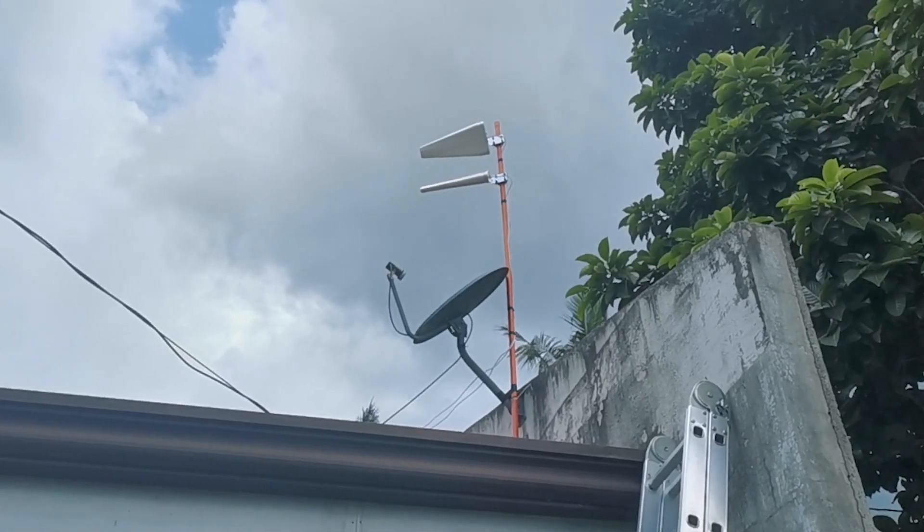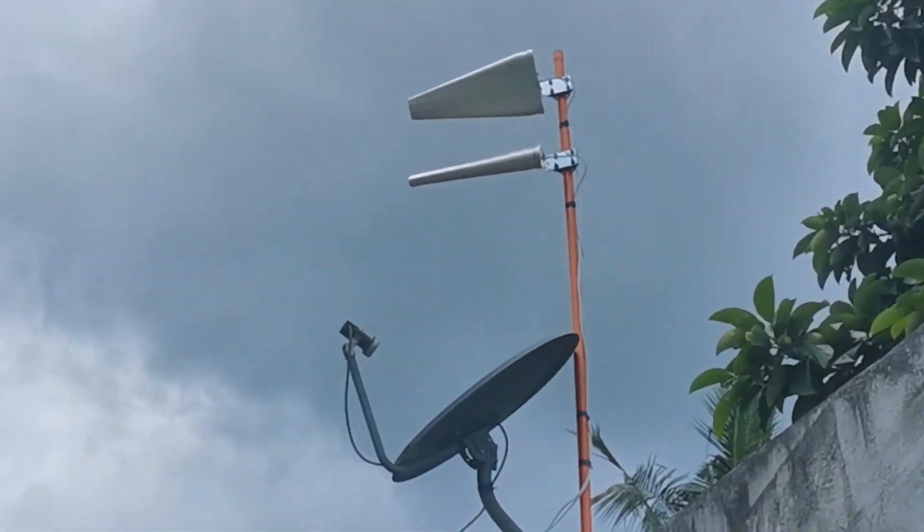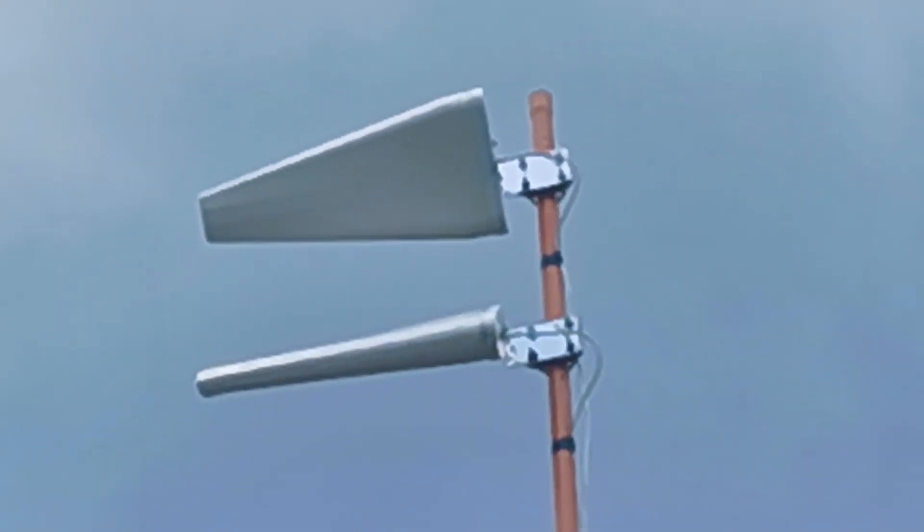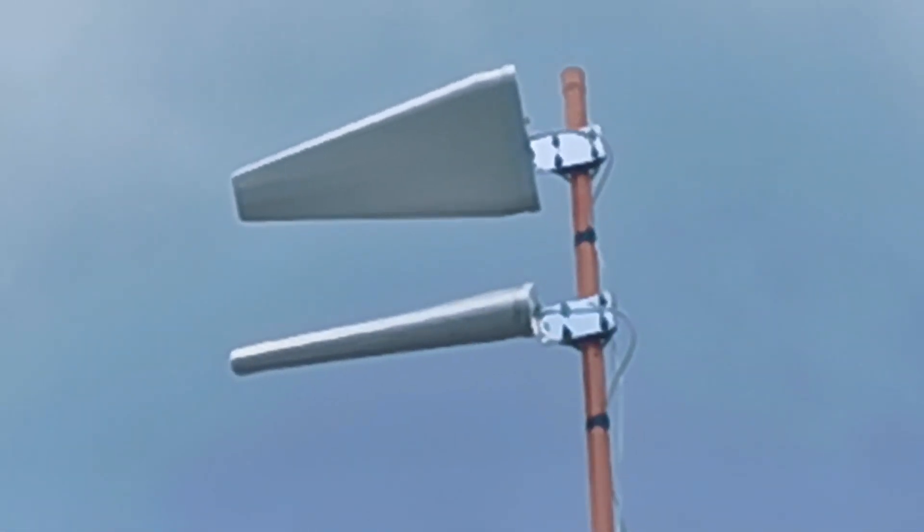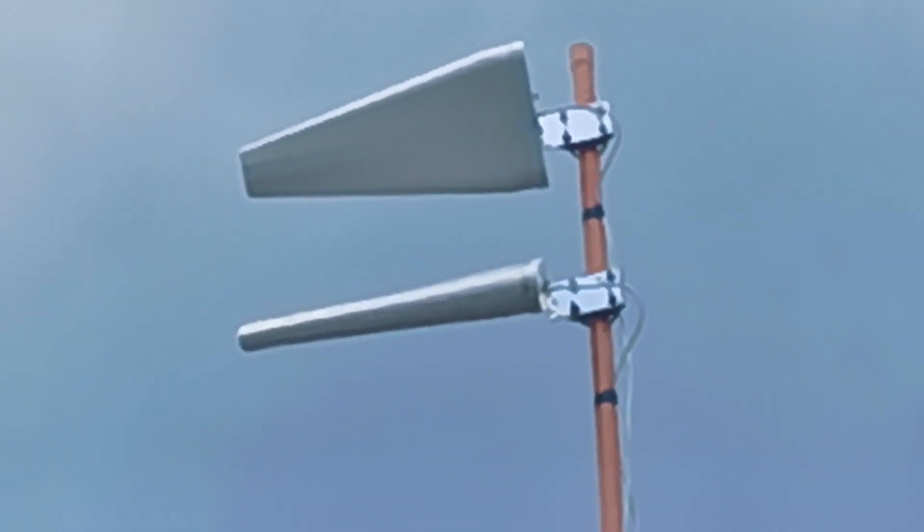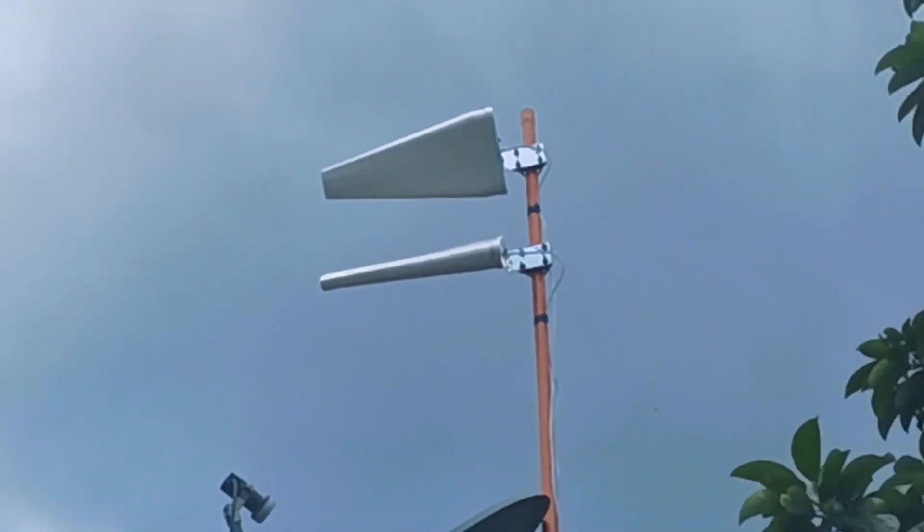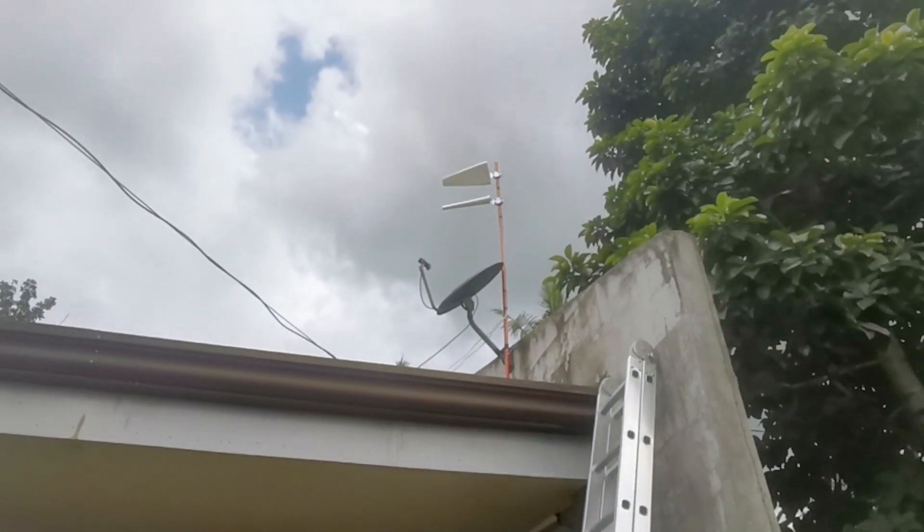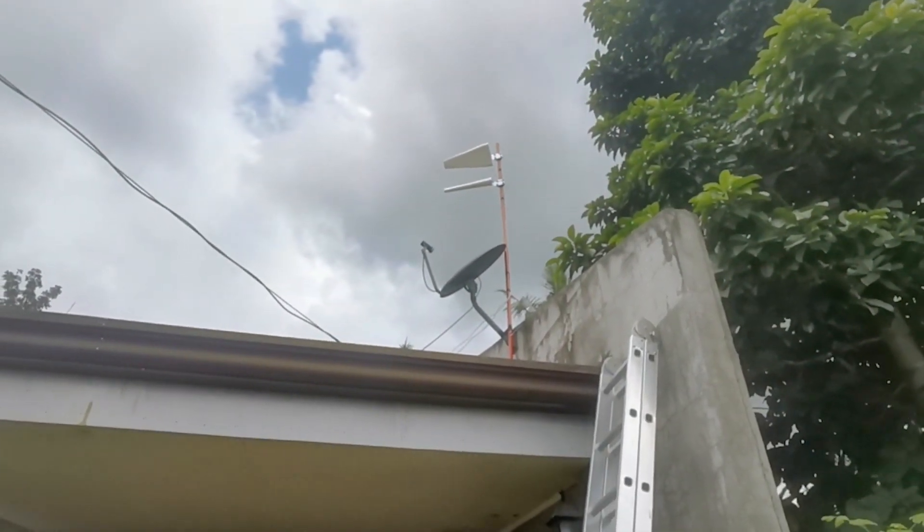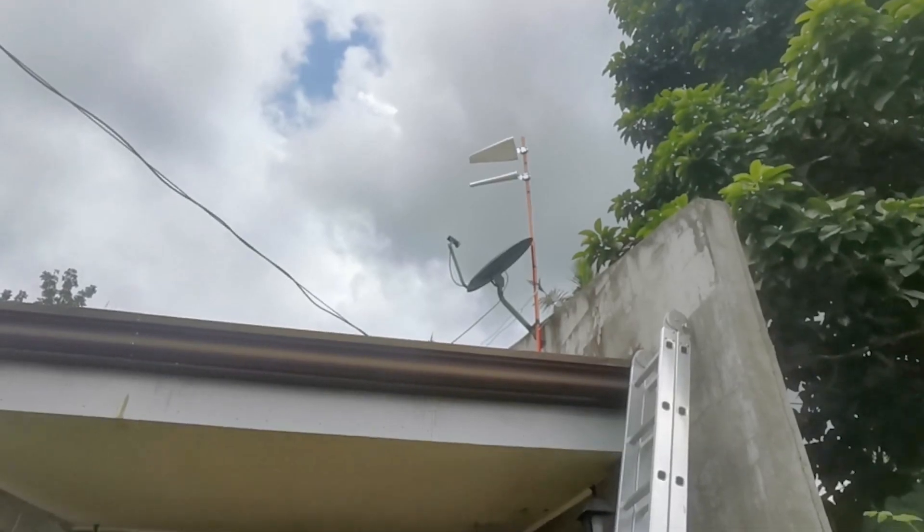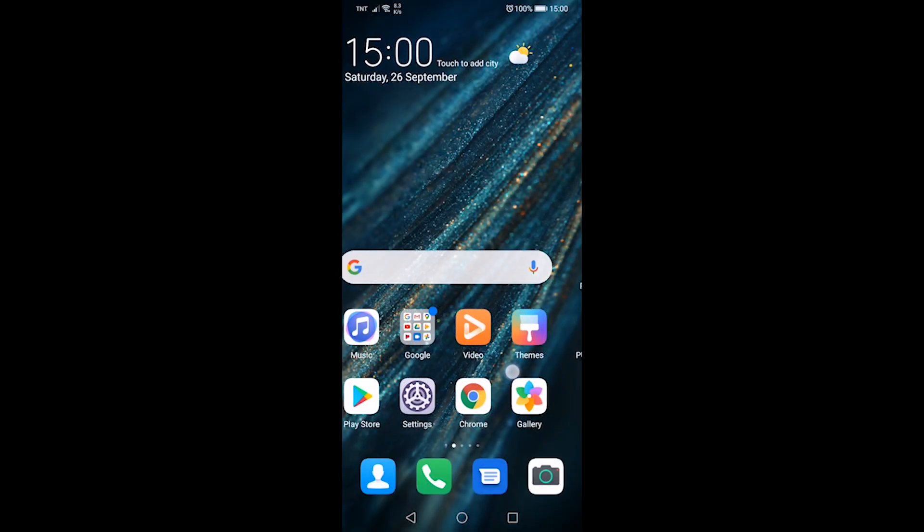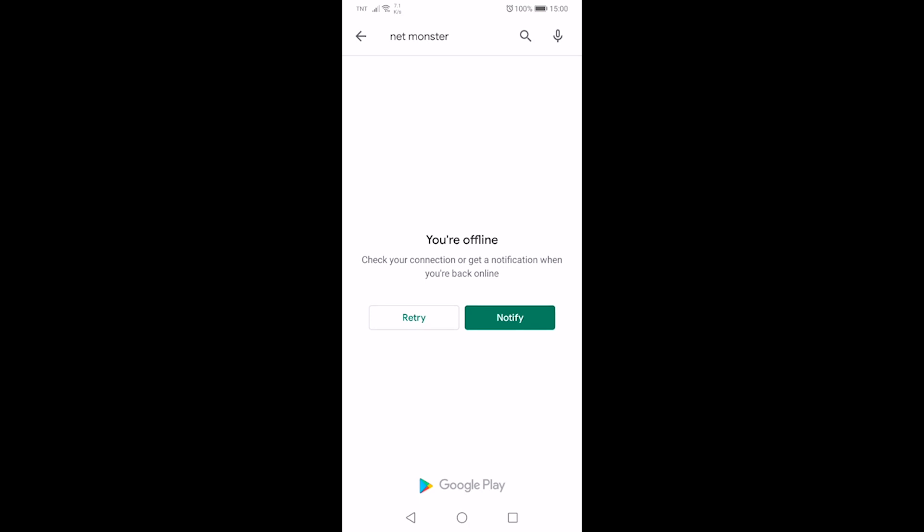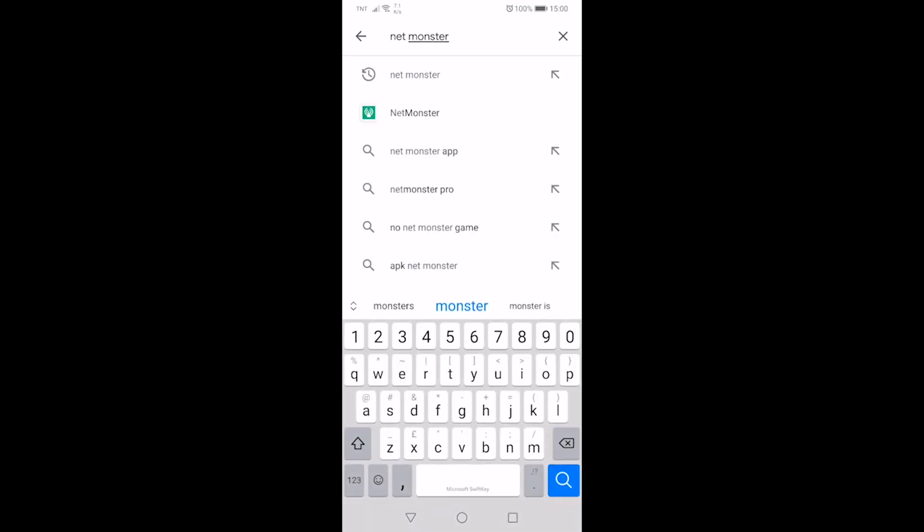Today I'm going to show you how to locate the cell tower with our LPDA antenna. In order to do that, we need to install an app called NetMonster.